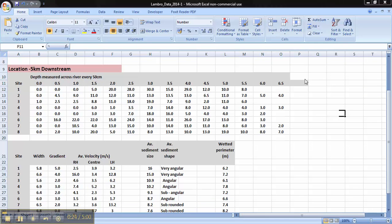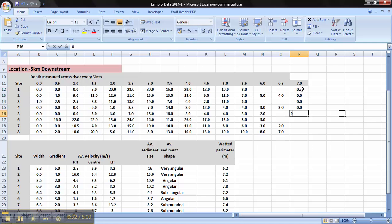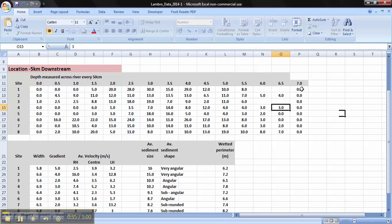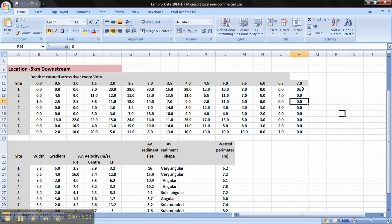Before we can start making the graphs, we need to change this data ever so slightly. We need to add an extra column here and we're going to call that 7. And now you need to fill in all the blank spaces with 0. This is so when you draw your cross-sectional graphs, they're all the same size and shape.